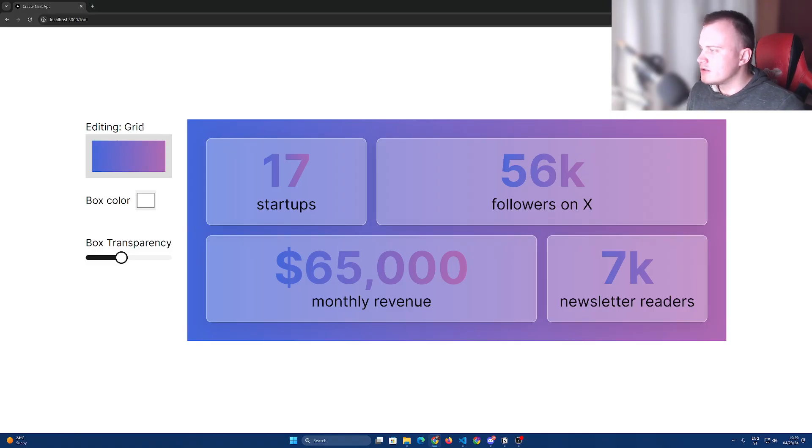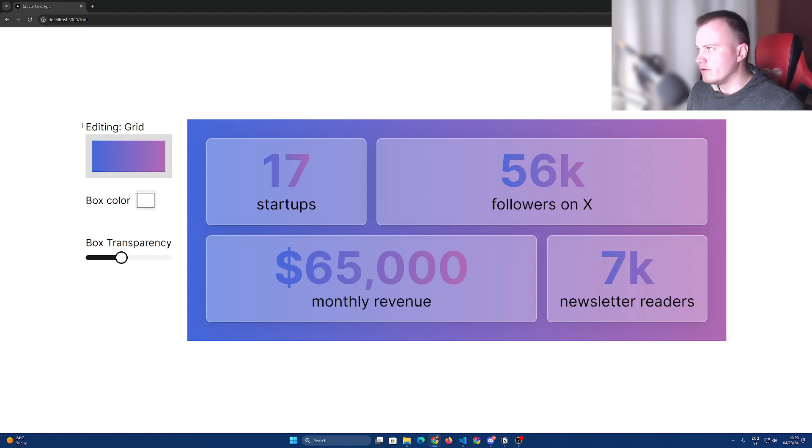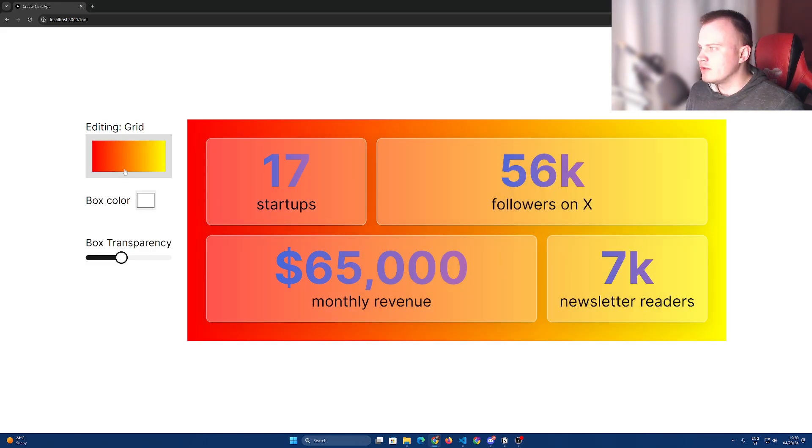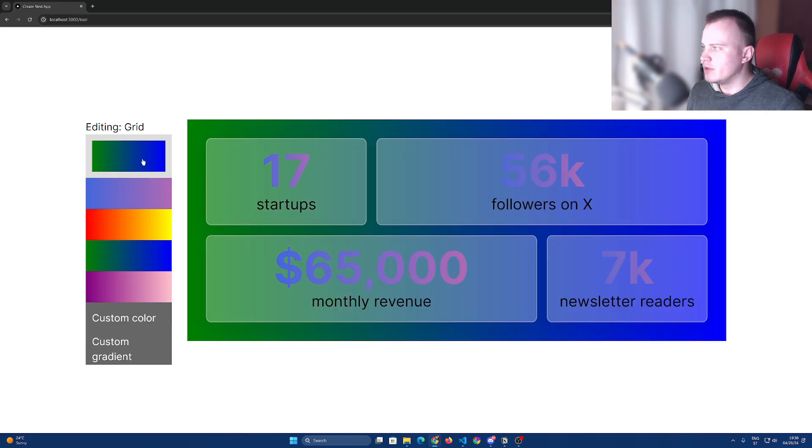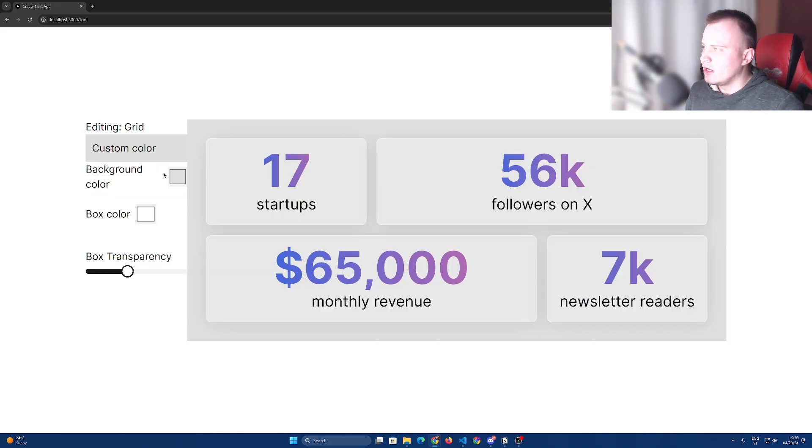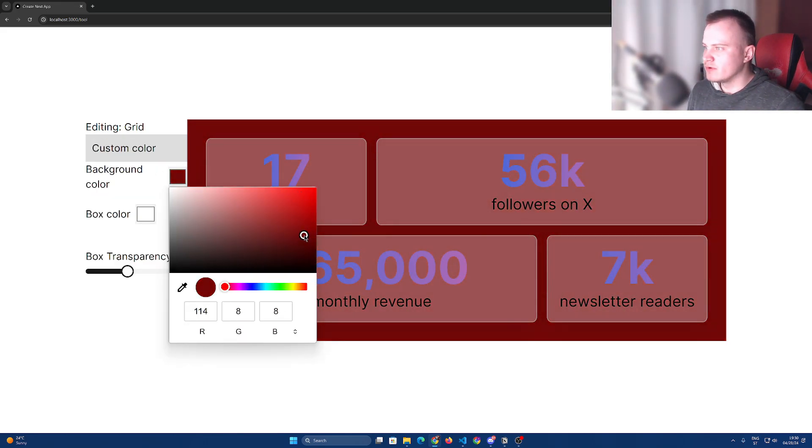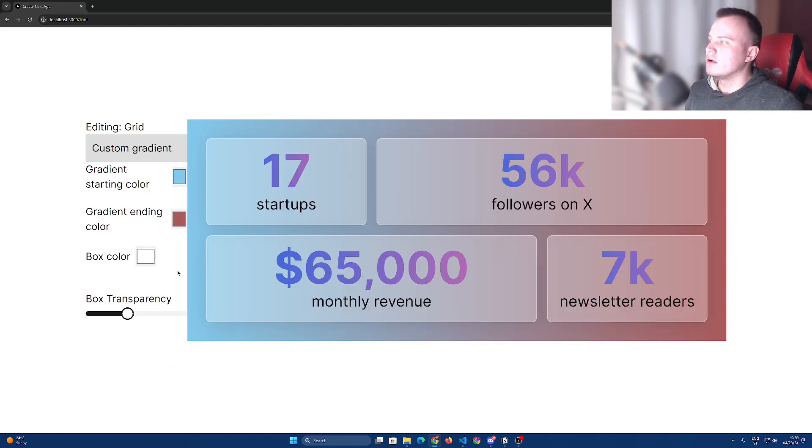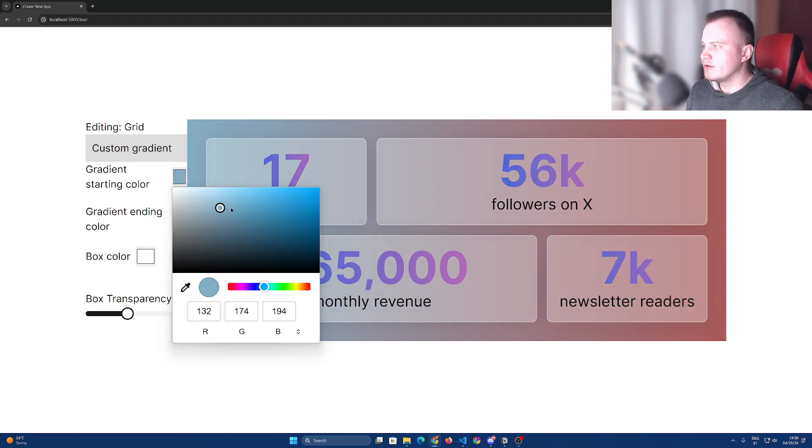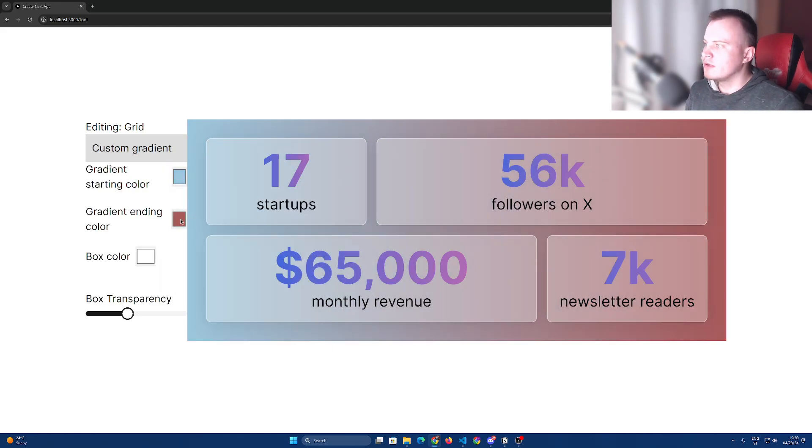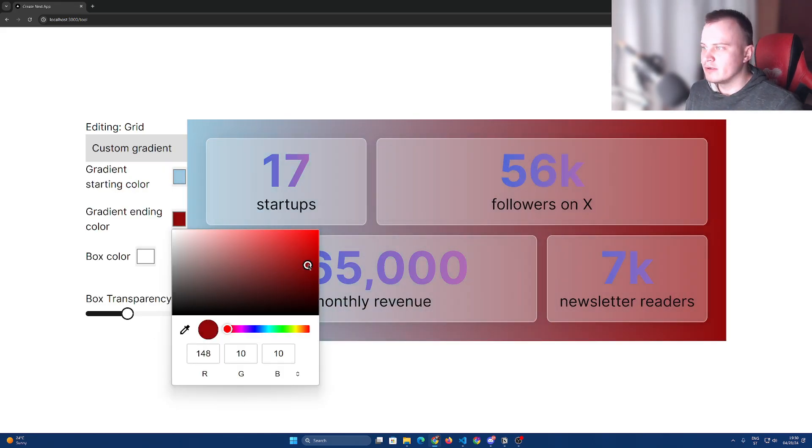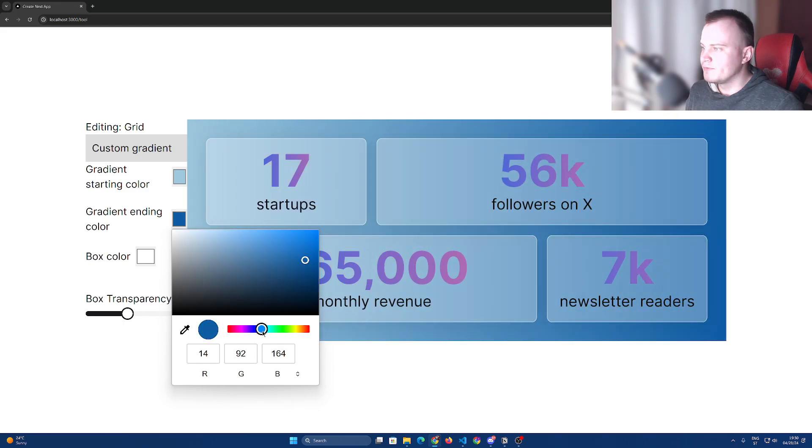So this is the current state of the project. I had to recreate the previous version I have shown in the previous scene. Basically, I can select the color of the background, I can make it a custom solid color or a custom gradient, and it can get really nice.